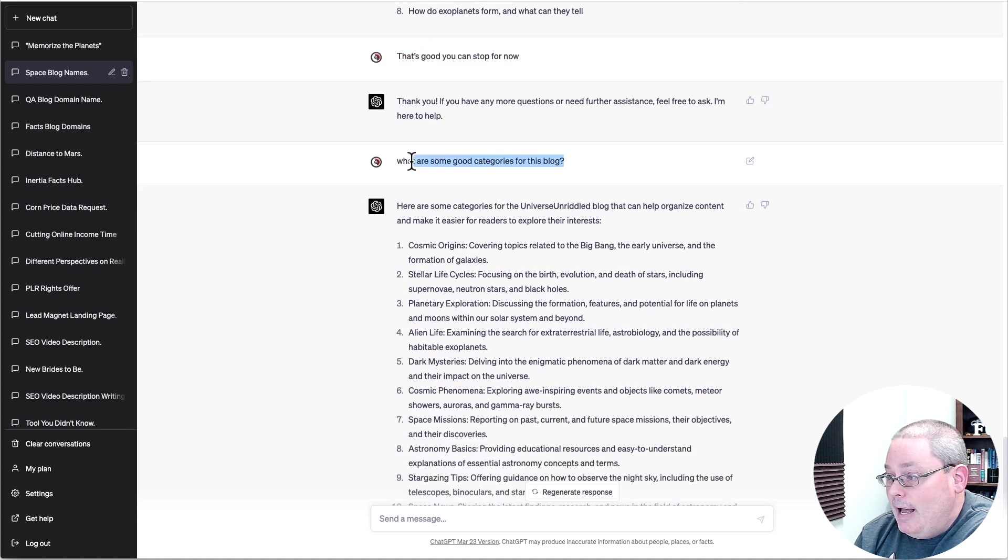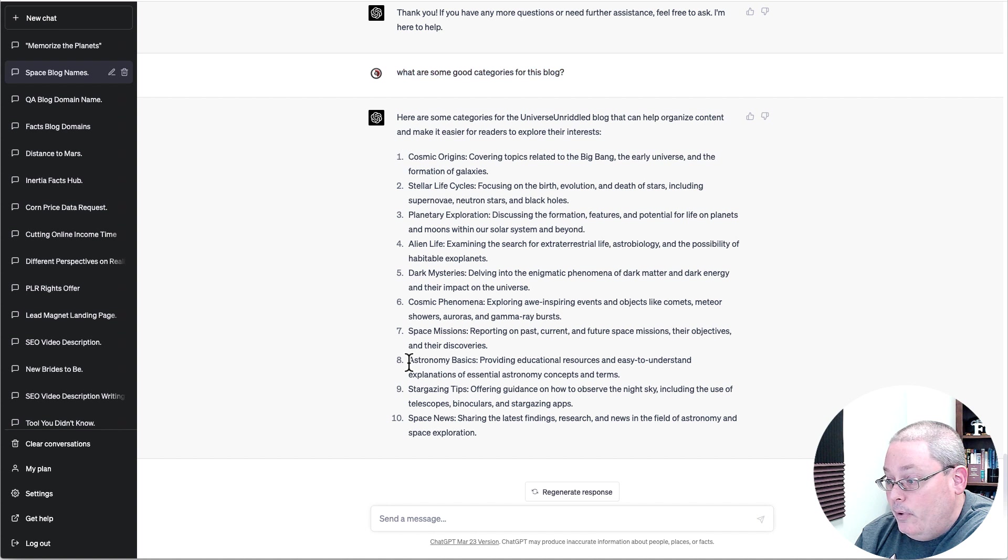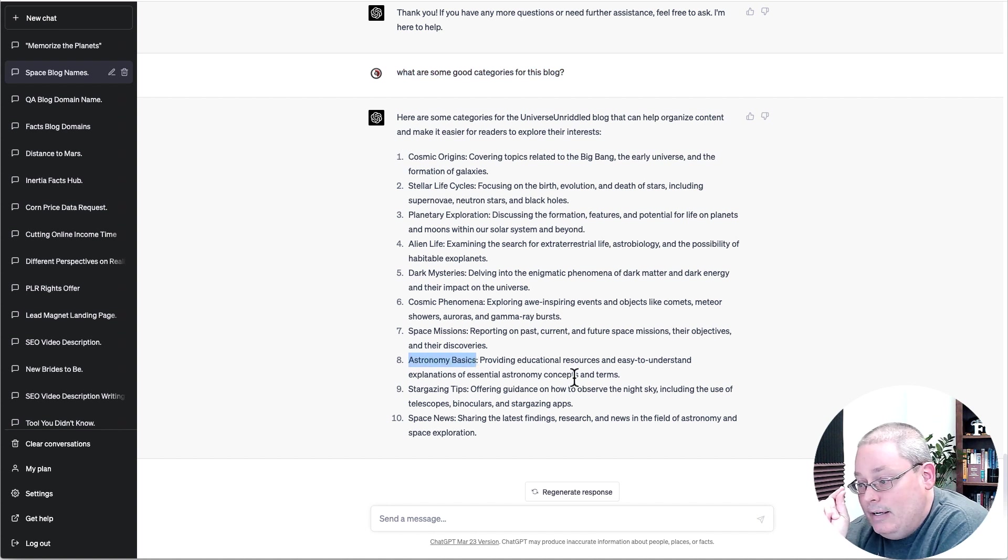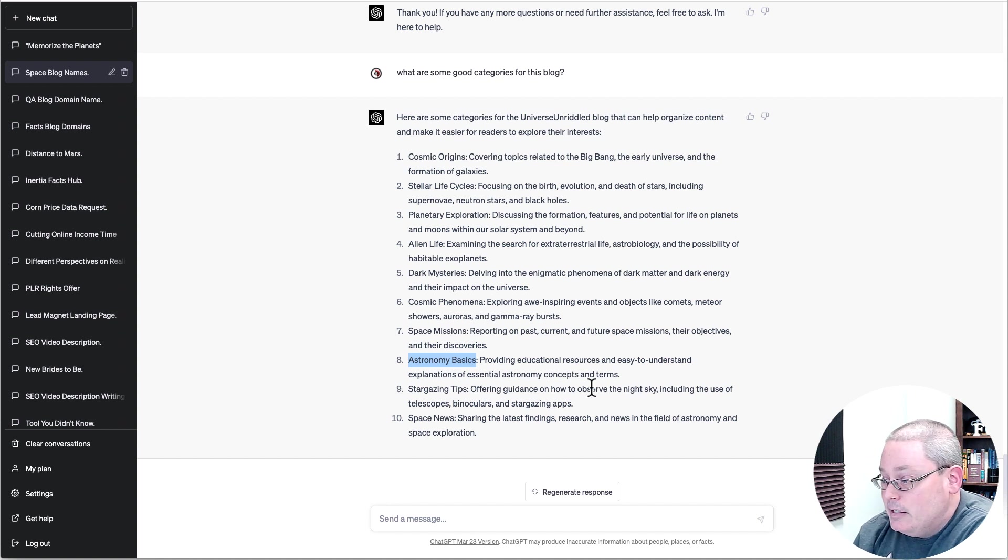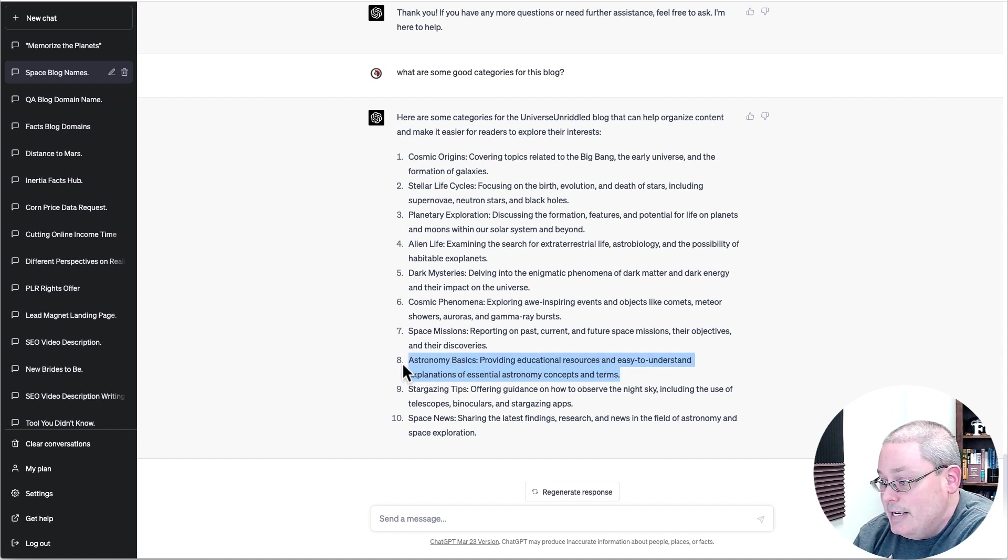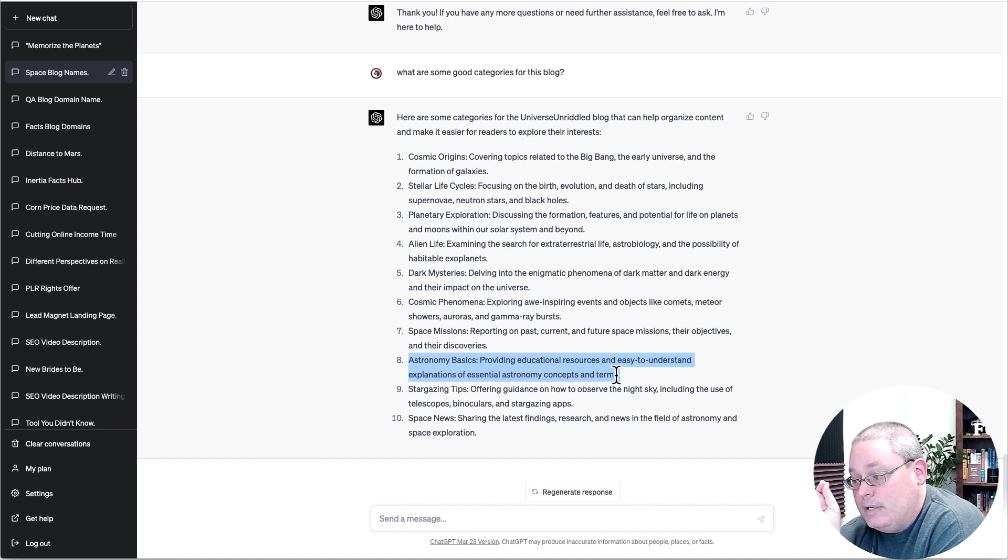And then I asked it, what are some good categories for the blog? And it came up with the one or the first category that I've created and the one I'm going to be focused on for a while, astronomy basics, providing educational resources and easy to understand explanations of essential astronomy concepts and terms.